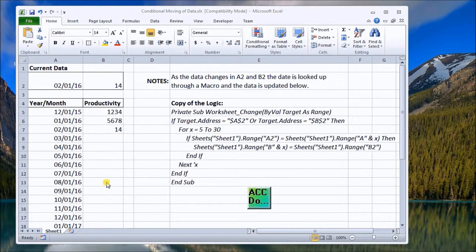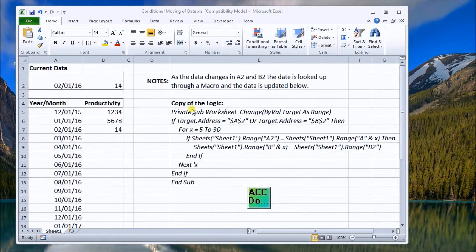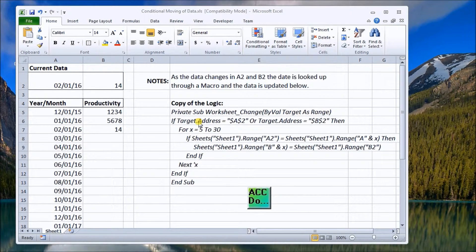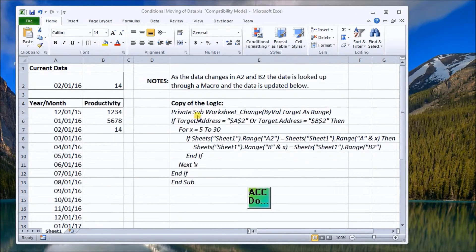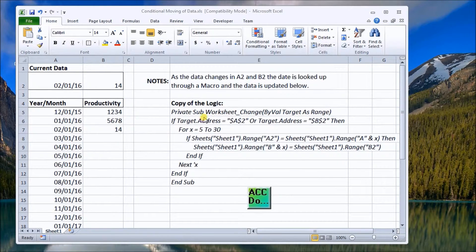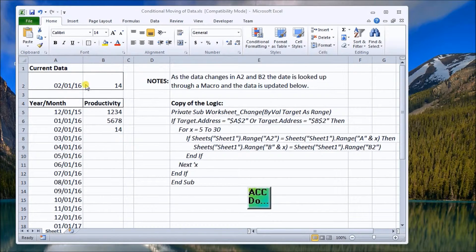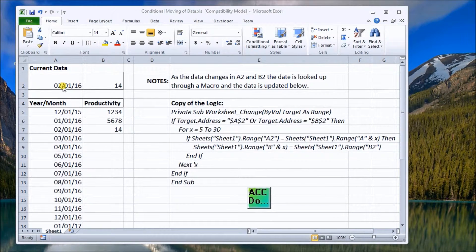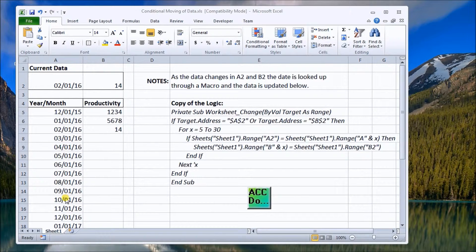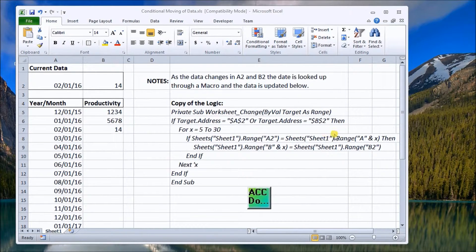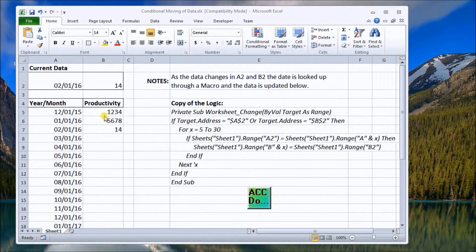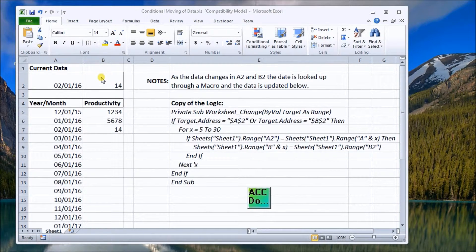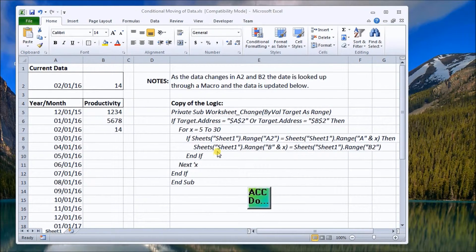We have a little bit of logic here and we're going to use VBA in Excel to do this. Every time we have a change of the worksheet, we look at the target address which is A2, and we take this value and compare it to each one of these dates. If it's equal, then we replace this value with the data that's in B2.